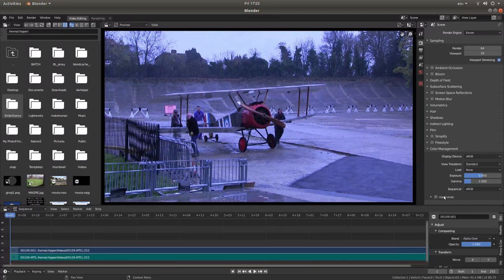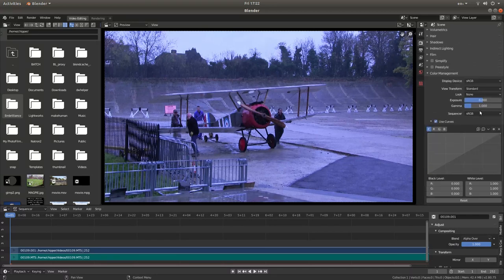Now you've got a box here called curves. Put a tick in this box and then open up the box by left clicking on the little arrow. And this gives you quite a few options.